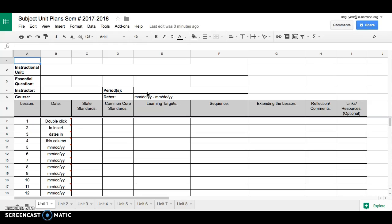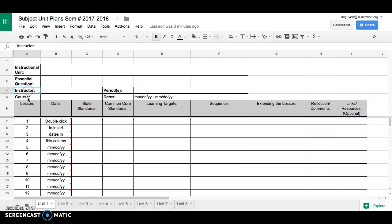We've got a couple things here that are different but it's mostly the same as the old unit plan template. We'll see here that the instructional unit, essential question, instructor, course, period, and date, that is all the same.